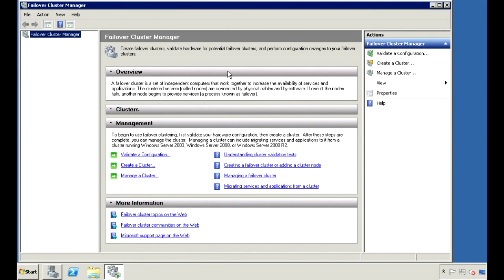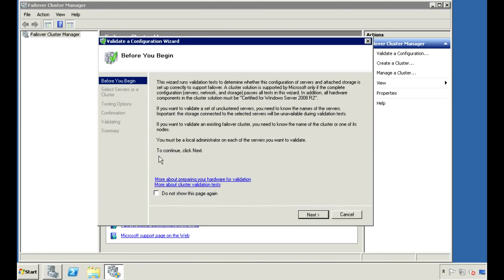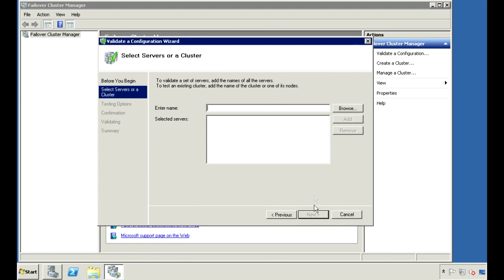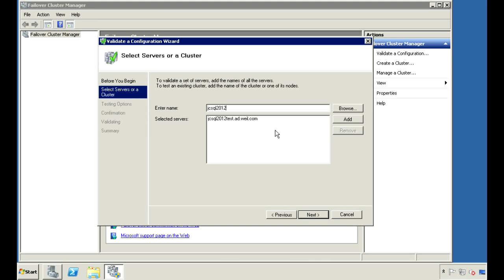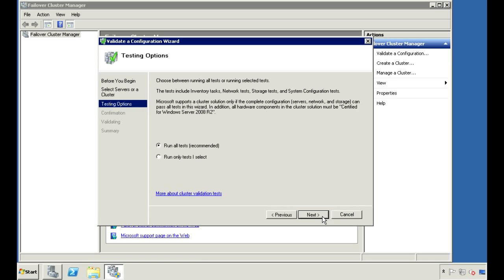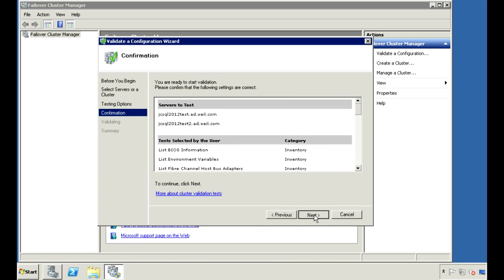Before creating the cluster, it's always a good idea to validate your configuration. Let's do that first. Click on Validate a Configuration. Enter the names of each of the servers you want to cluster. Click Next. Run all tests and click Next, and Next again on the confirmation screen.